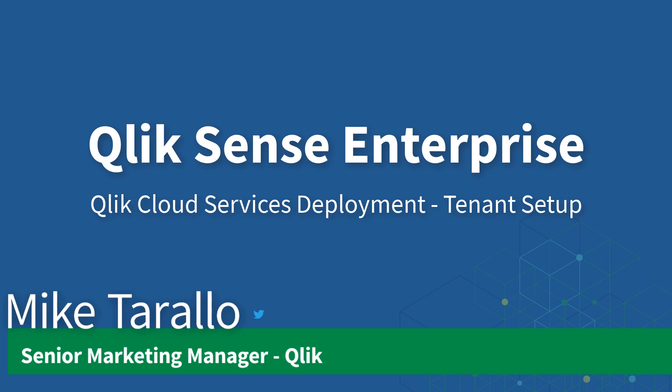Hello everyone, this is Mike Tirallo with Qlik, and in this video I will walk you through setting up your tenant with Qlik Sense Enterprise on Qlik Cloud Services.